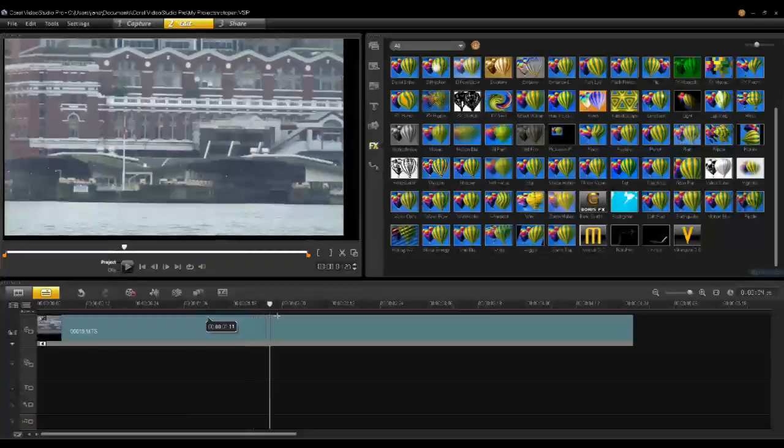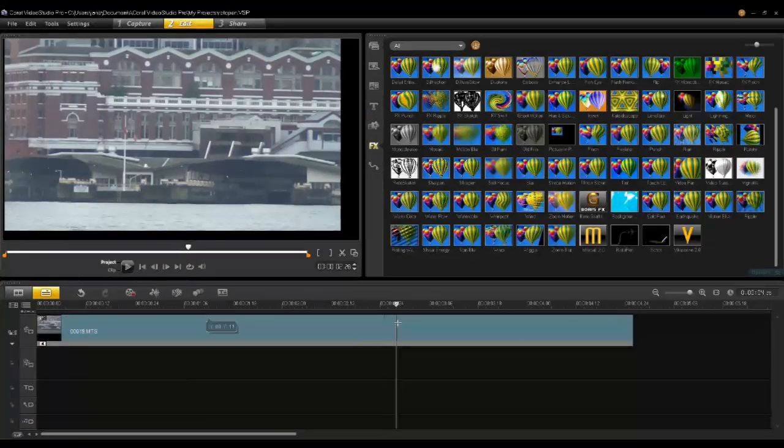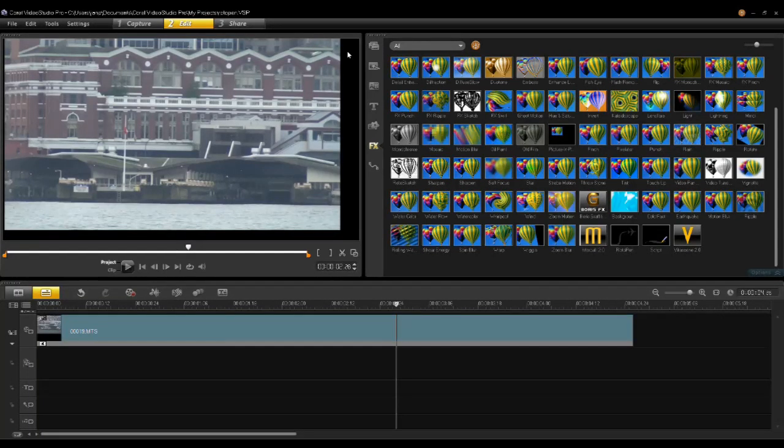Now as I scrub through, you'll notice that the video is a lot more smooth. However, there are problems on the sides — black bars are visible.